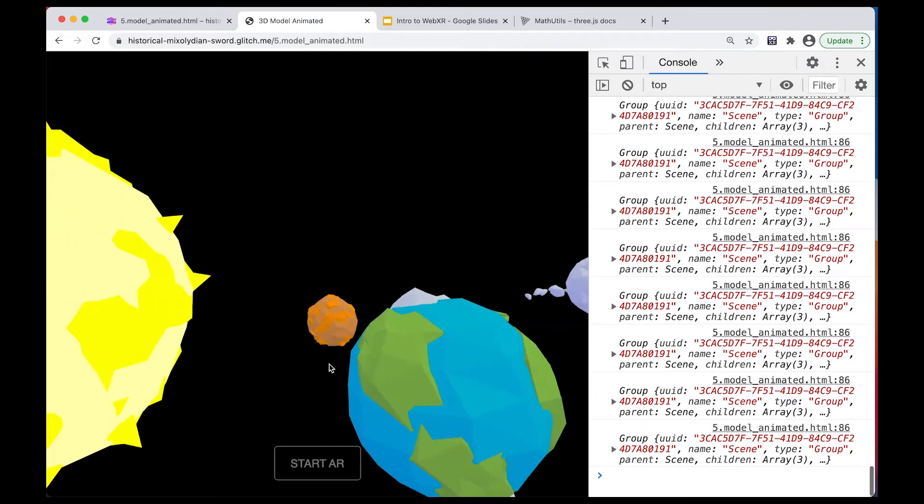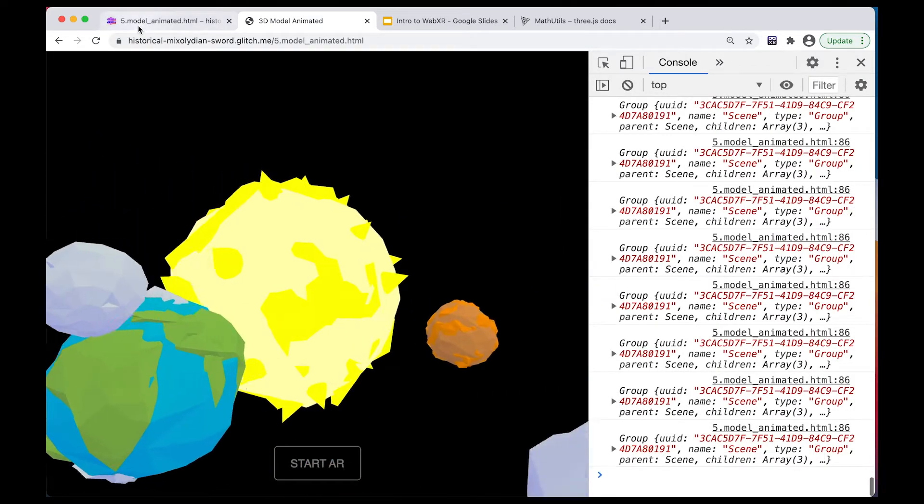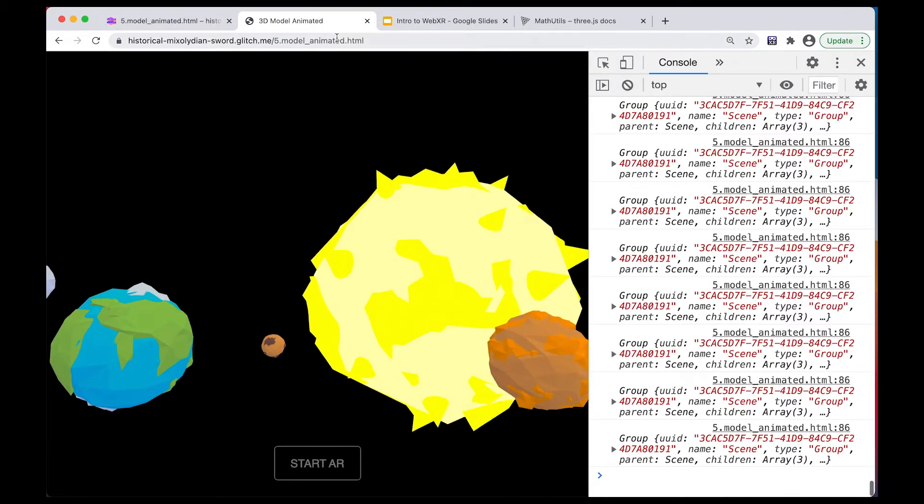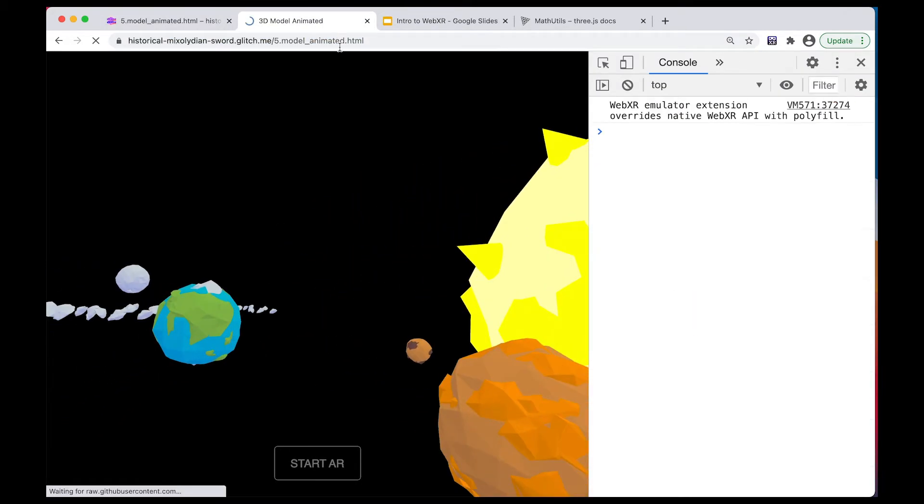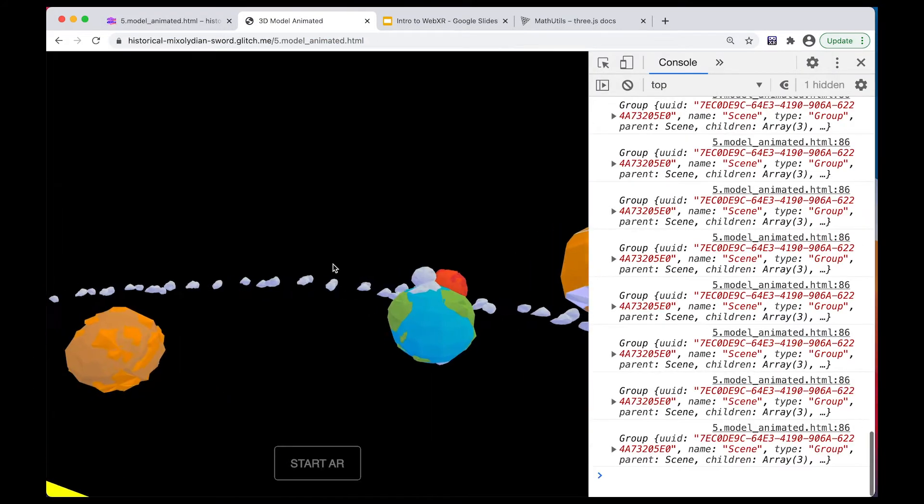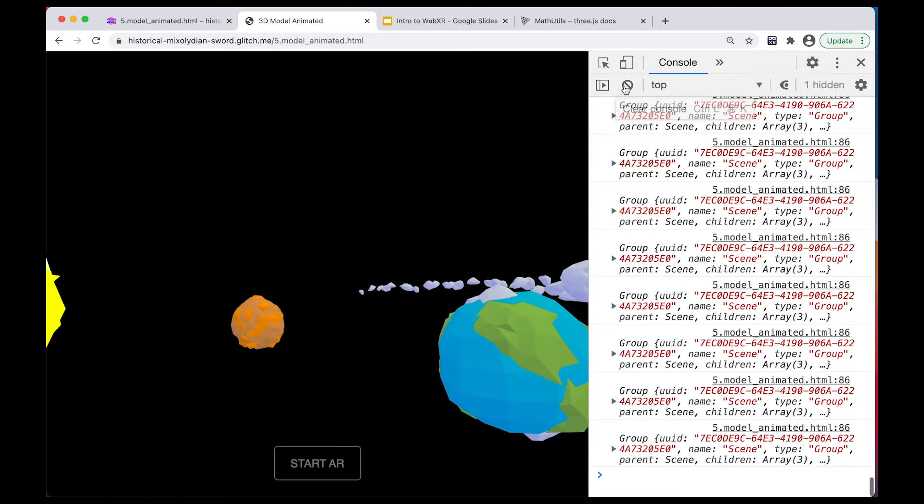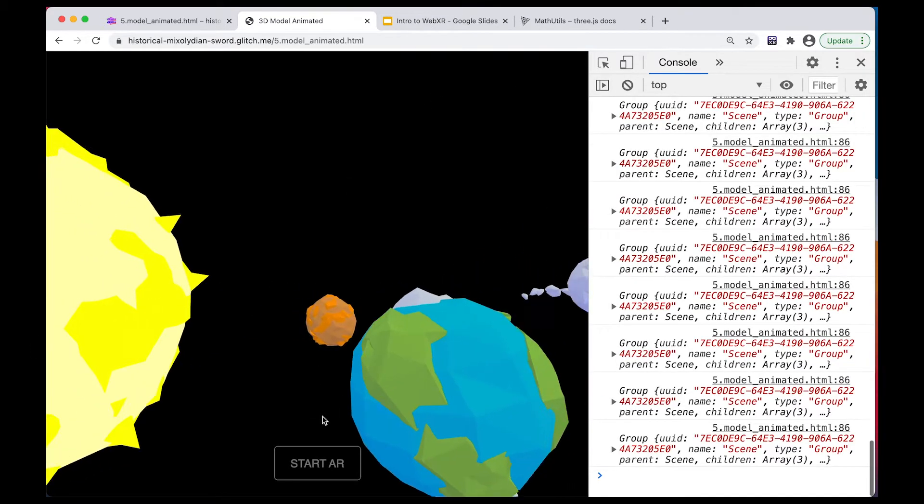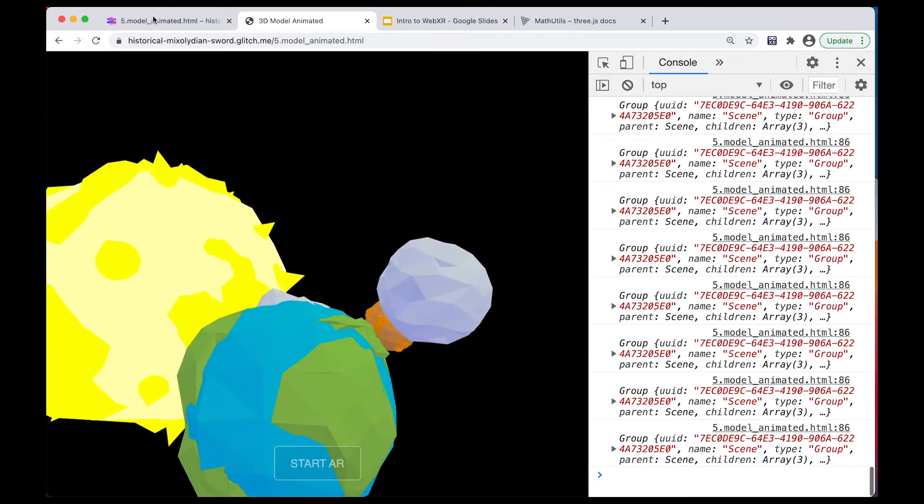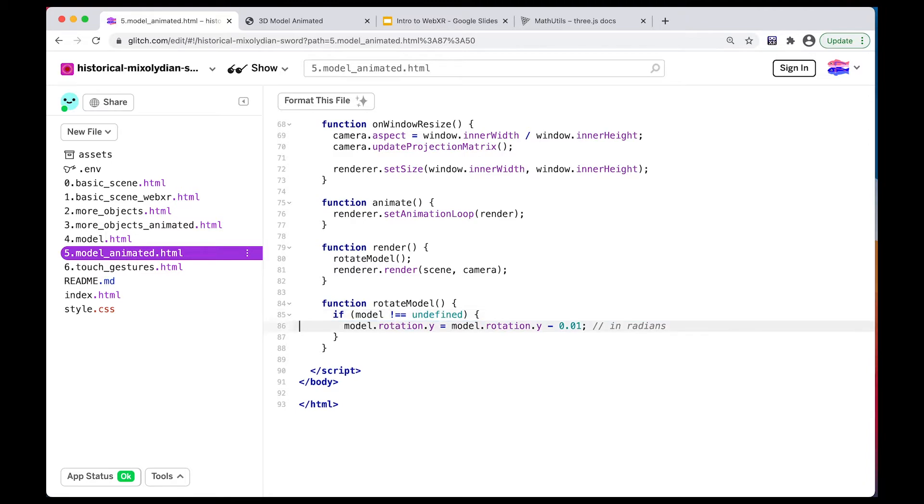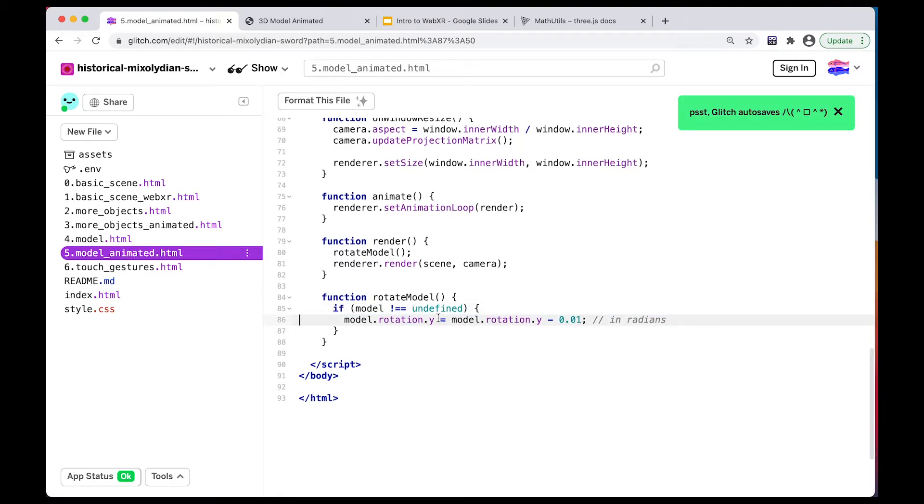All right, so our model is rotating pretty quickly. Maybe let's make it rotate a bit more slowly by doing 0.01. Okay, so that's our model. And we can see here that it is rotating. All right, so this is one way to do it, similar to how we had rotated the objects.